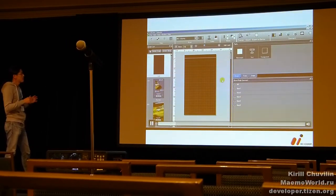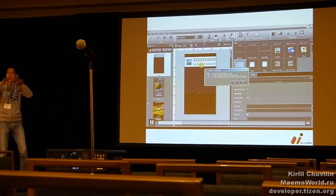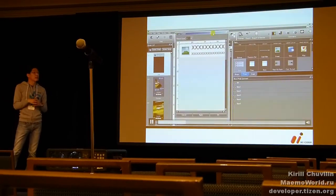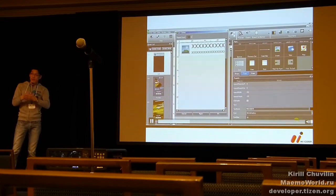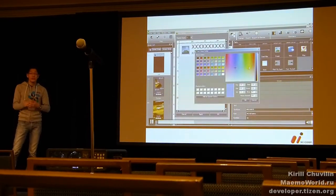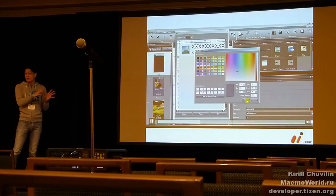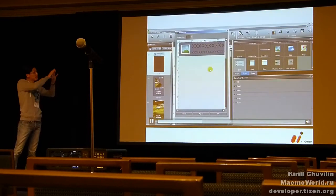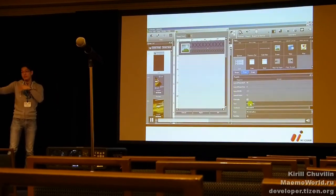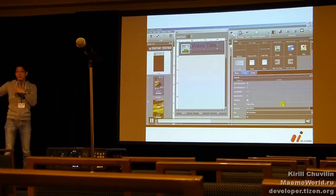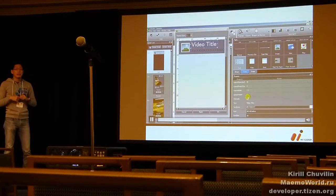So you can create a design, set transition effects, and do some simple event handling without any coding. But that's enough to create a prototype. This prototype will let your audience feel how the app will look like.